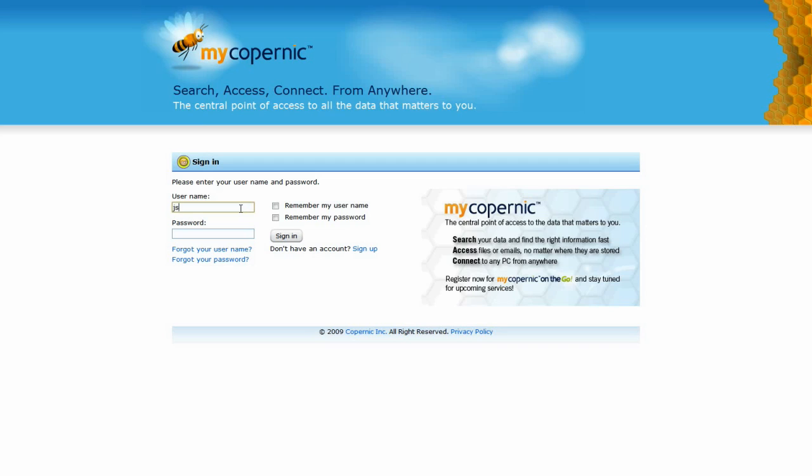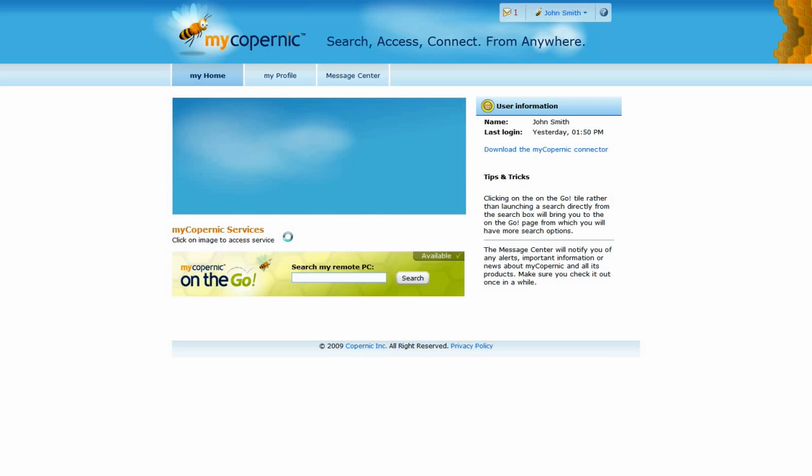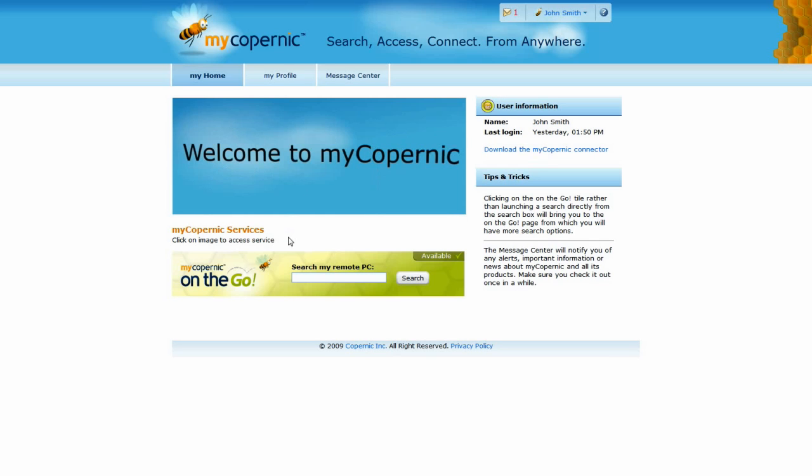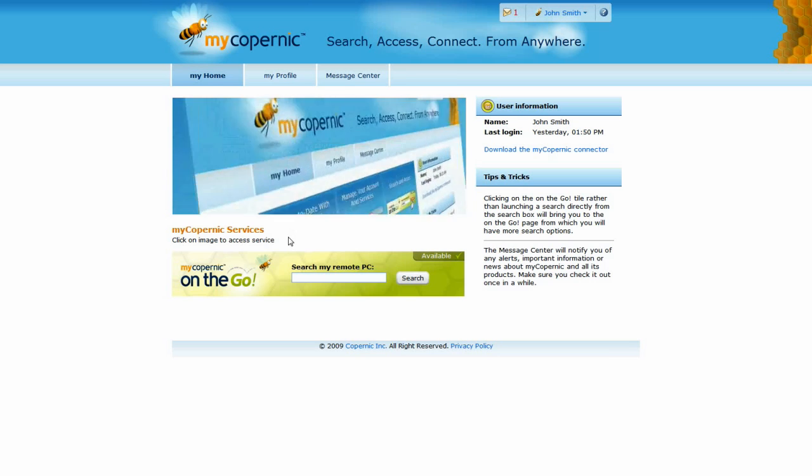To use MyCopernik On The Go, you will first need to sign in to your MyCopernik account. From there, you'll have access to all your personal portal features, including the services to which you are subscribed.